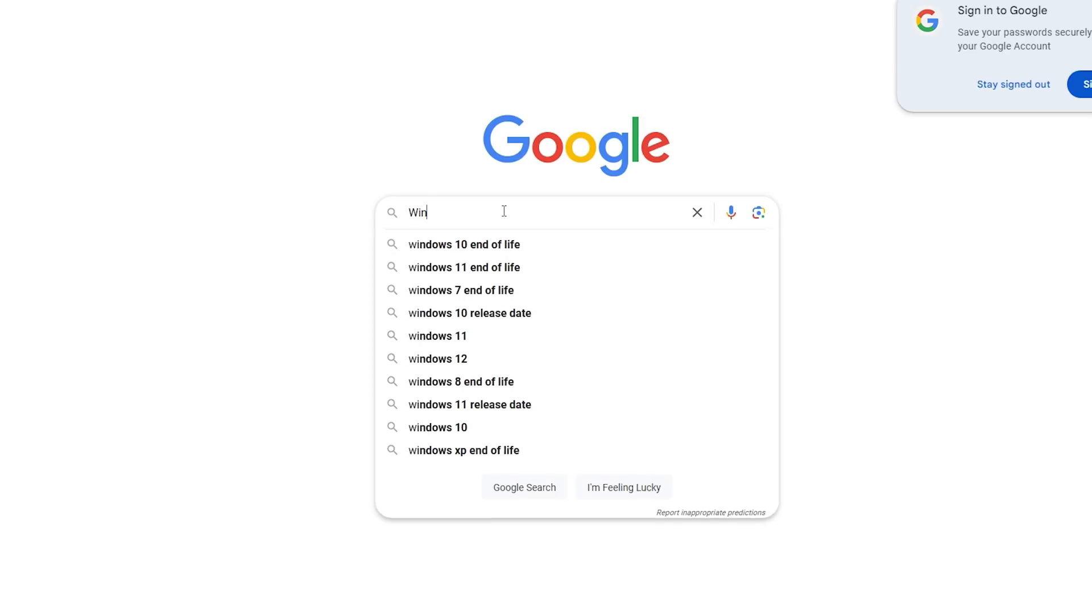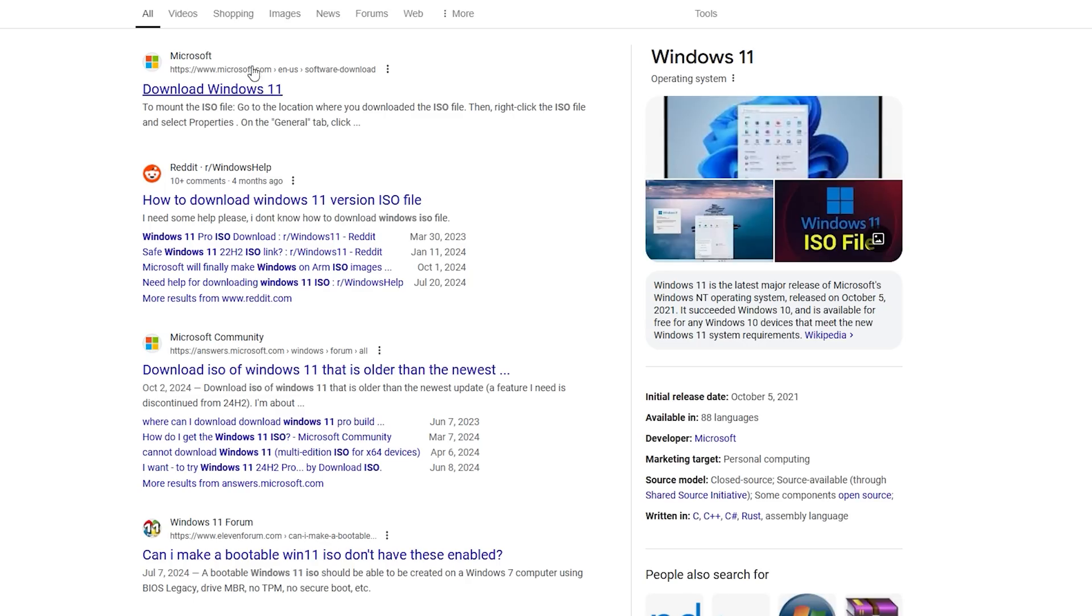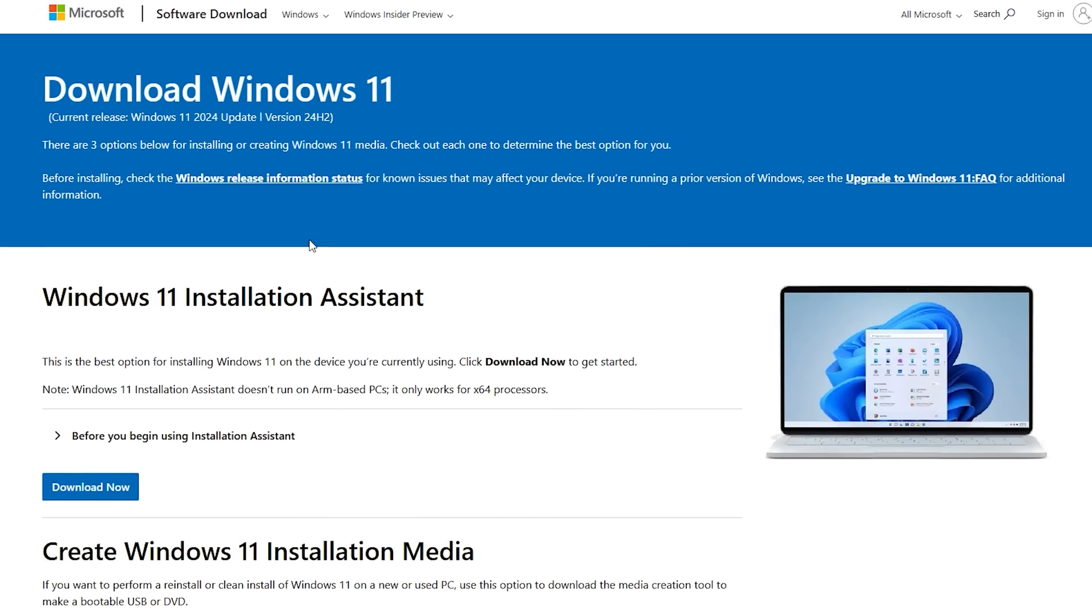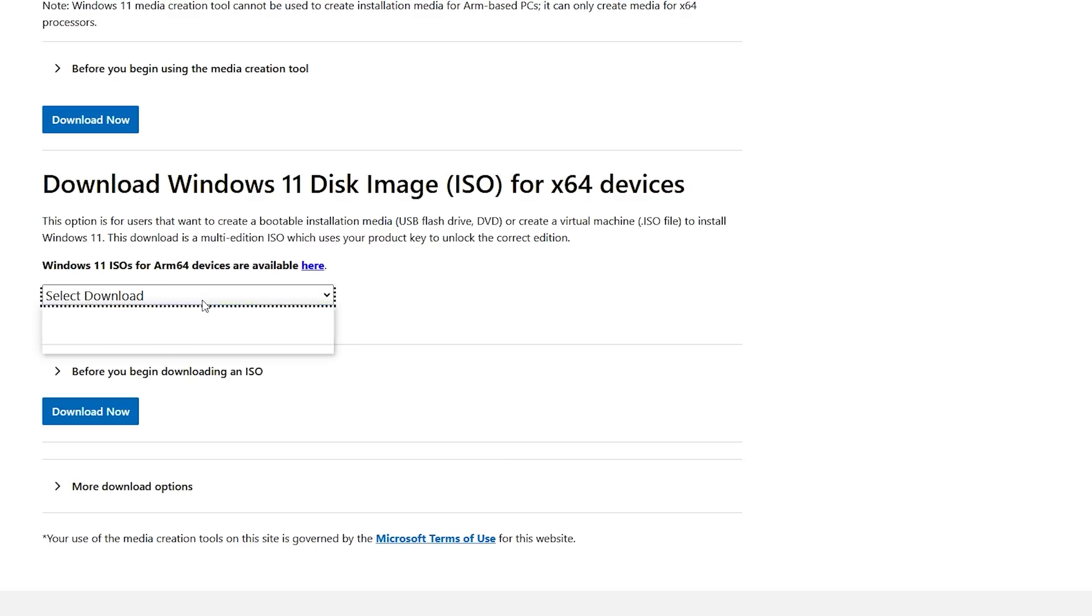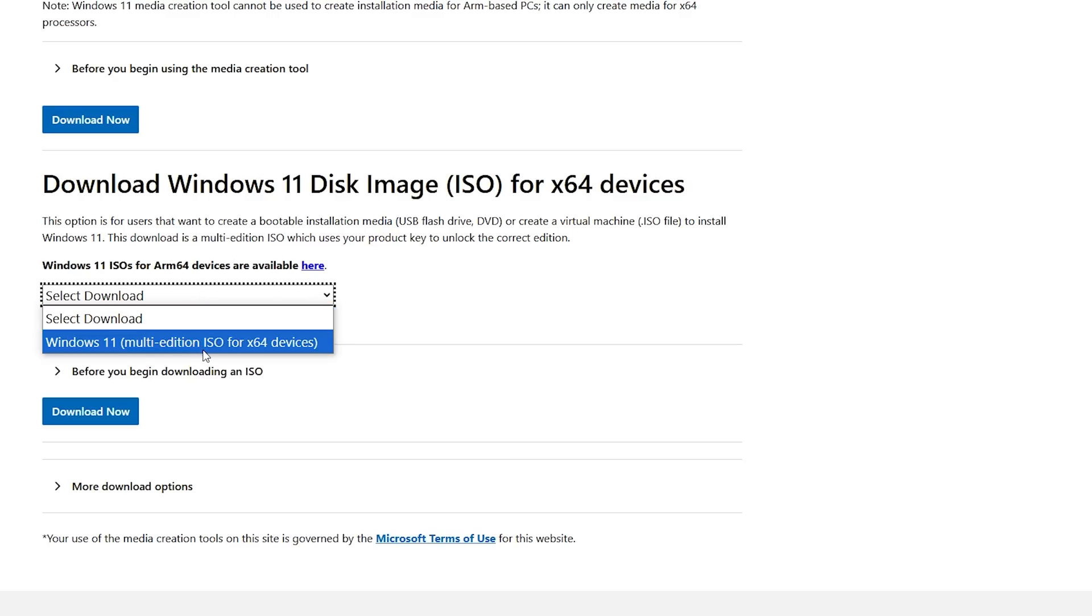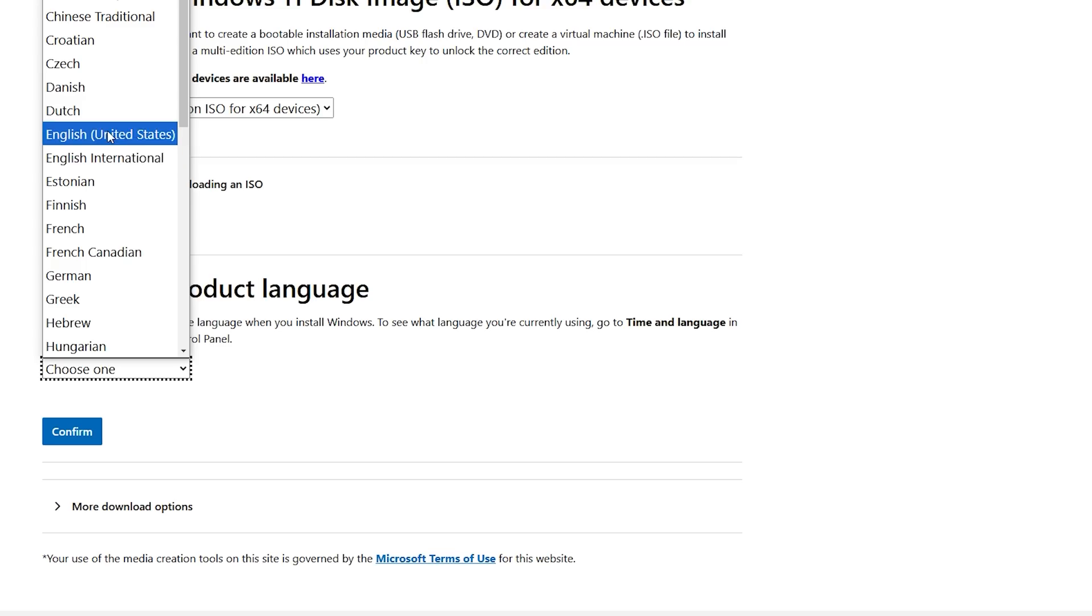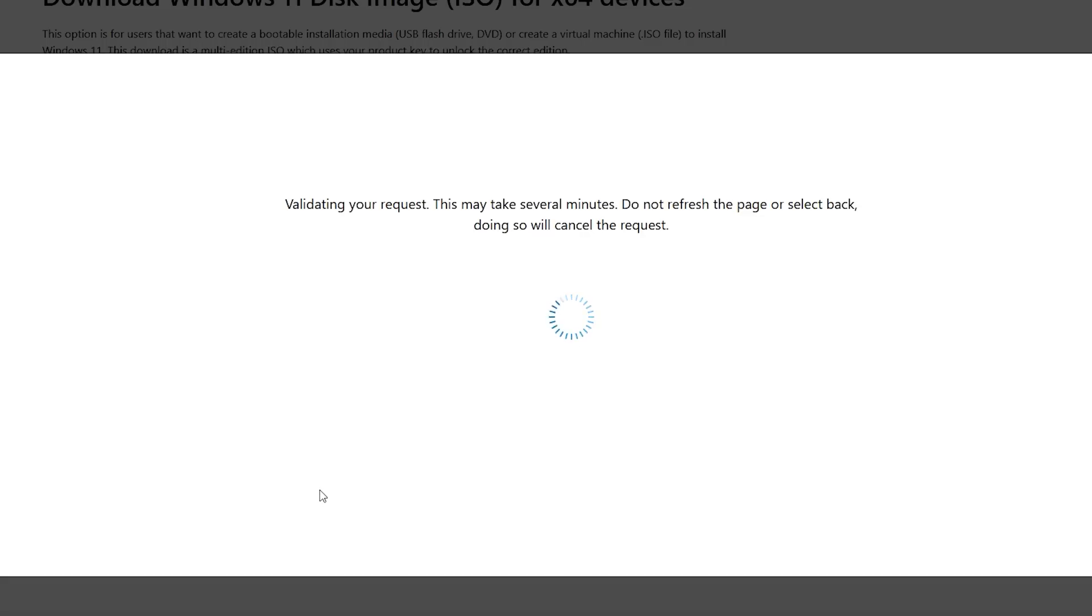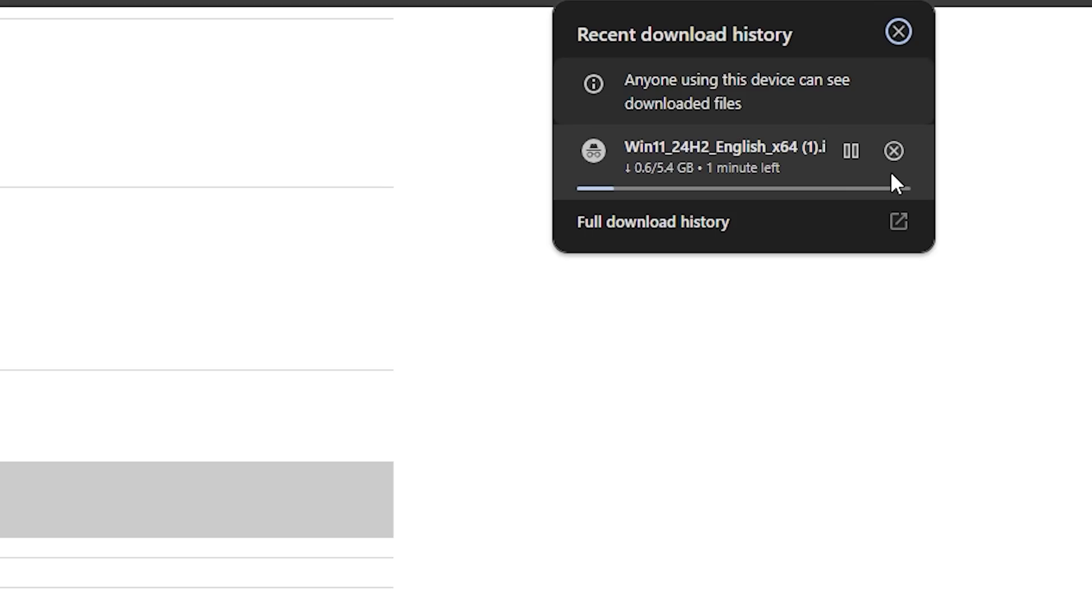Doing this is actually pretty simple, you need two things, the first is the Windows 11 ISO which you can get directly from the Microsoft website and which will be linked below. Under this drop down, you just select Windows 11, select Download Now, select your language, hit confirm, then select 64-bit download and you'll begin to download the Windows 11 ISO which is around 5GB so it may take some time depending on your internet speed.